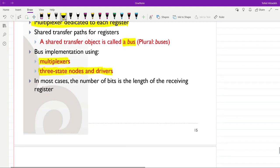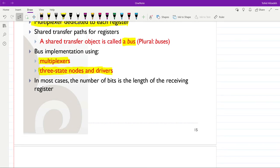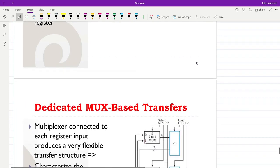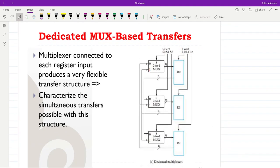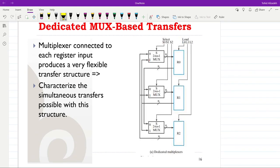In most cases, the number of bits on the bus matches the length of the receiving register — whether 4, 8, 16 bits, and so on. Here you can see how dedicated multiplexer-based transfers work. We have three registers: r0, r1, and r2. For each one, we have a dedicated 2-to-1 multiplexer.